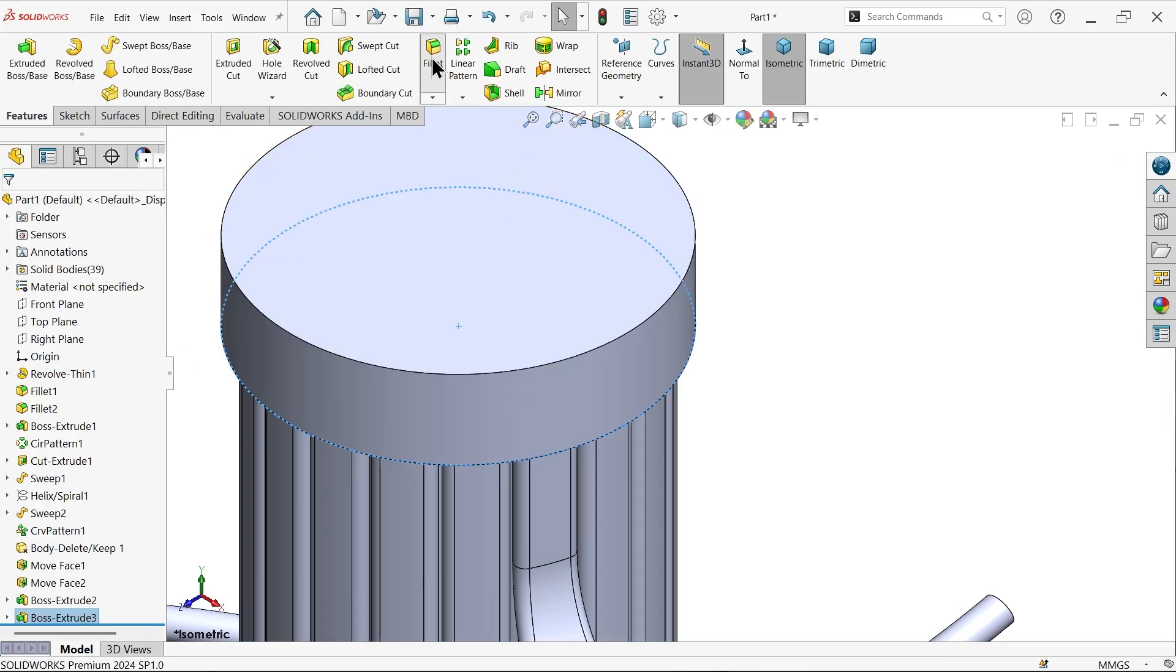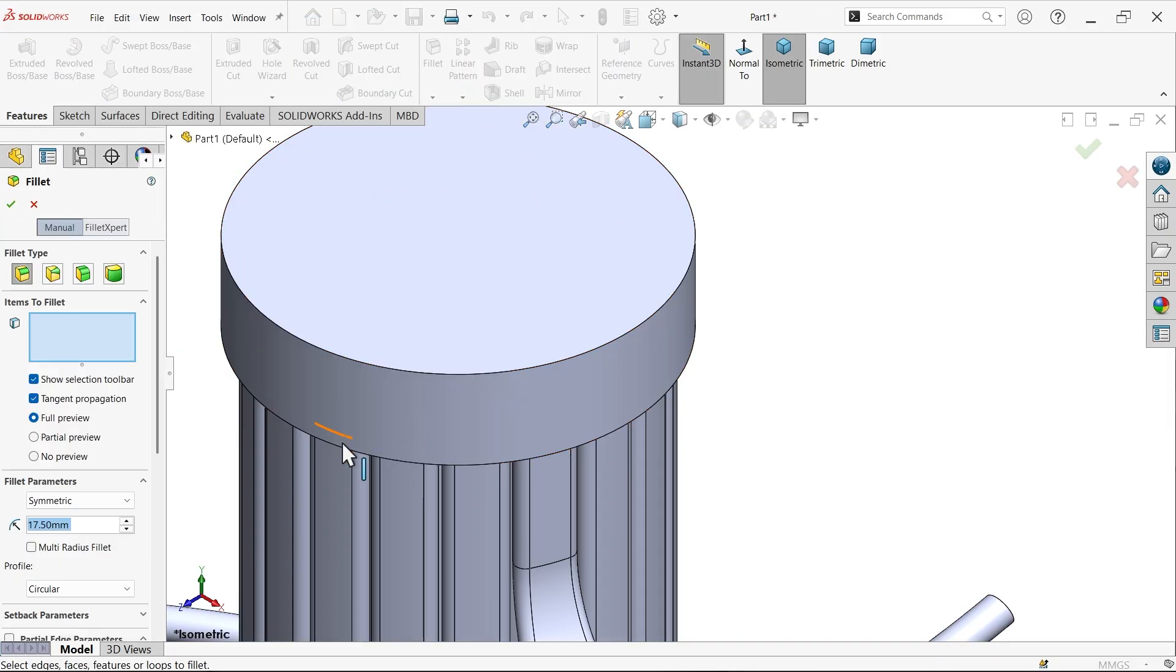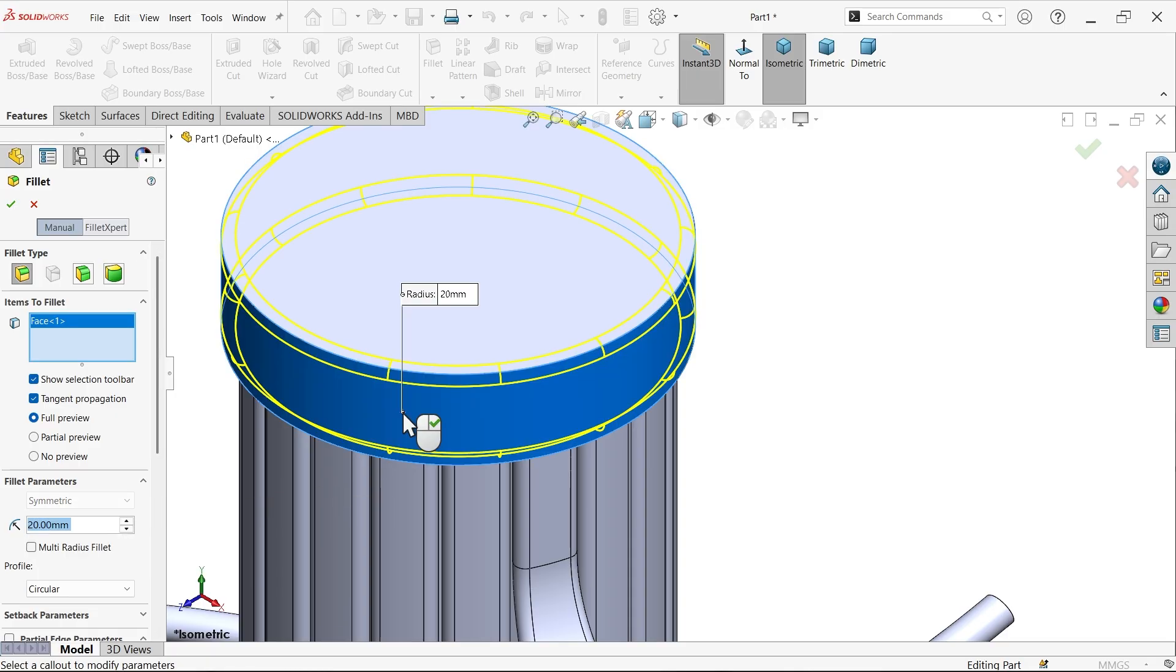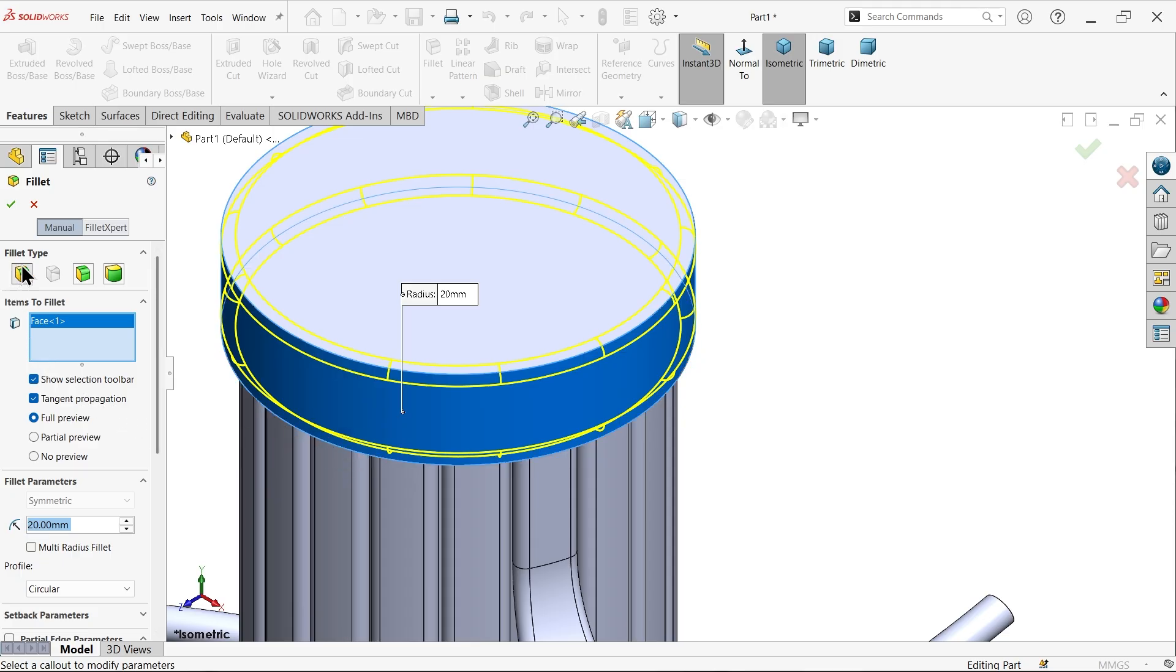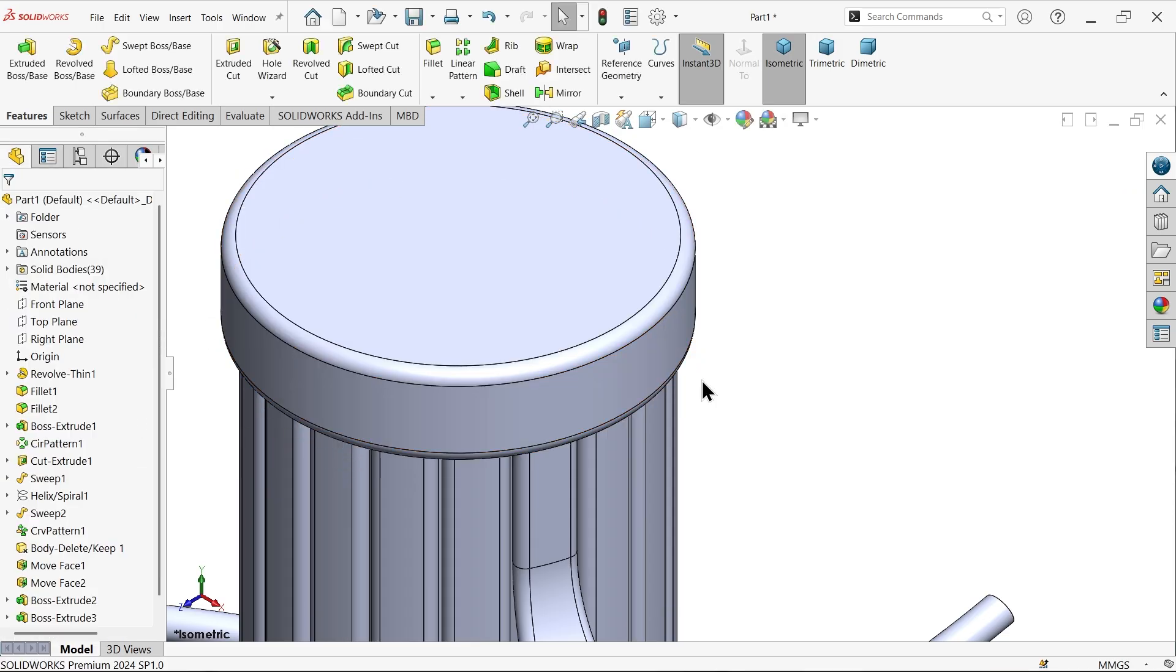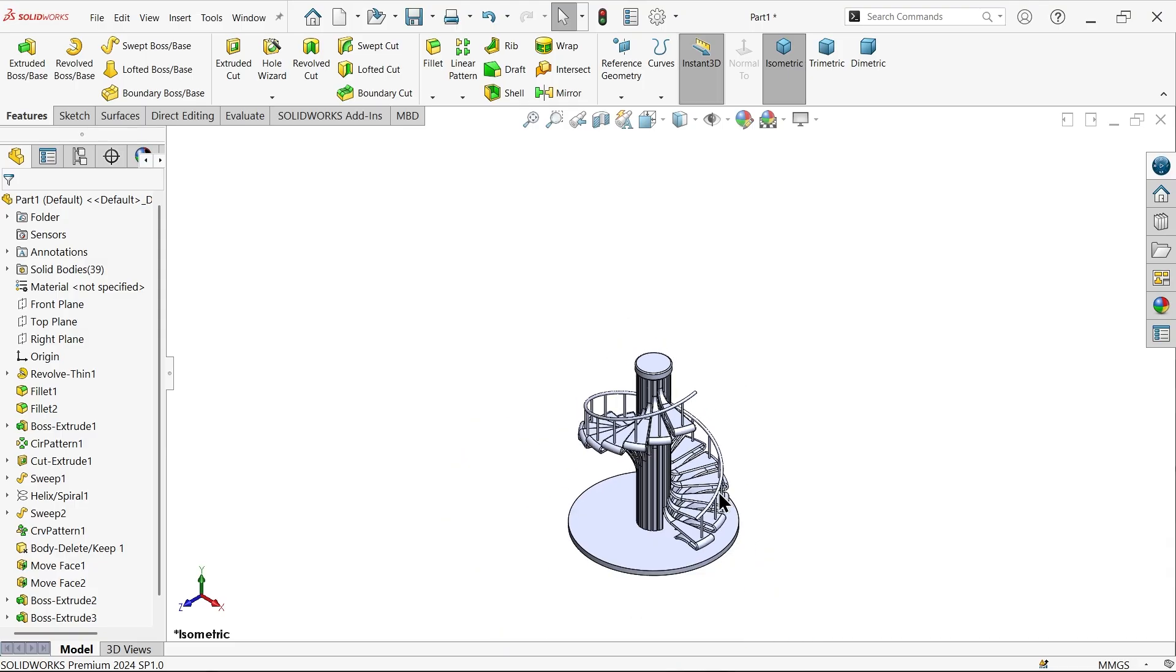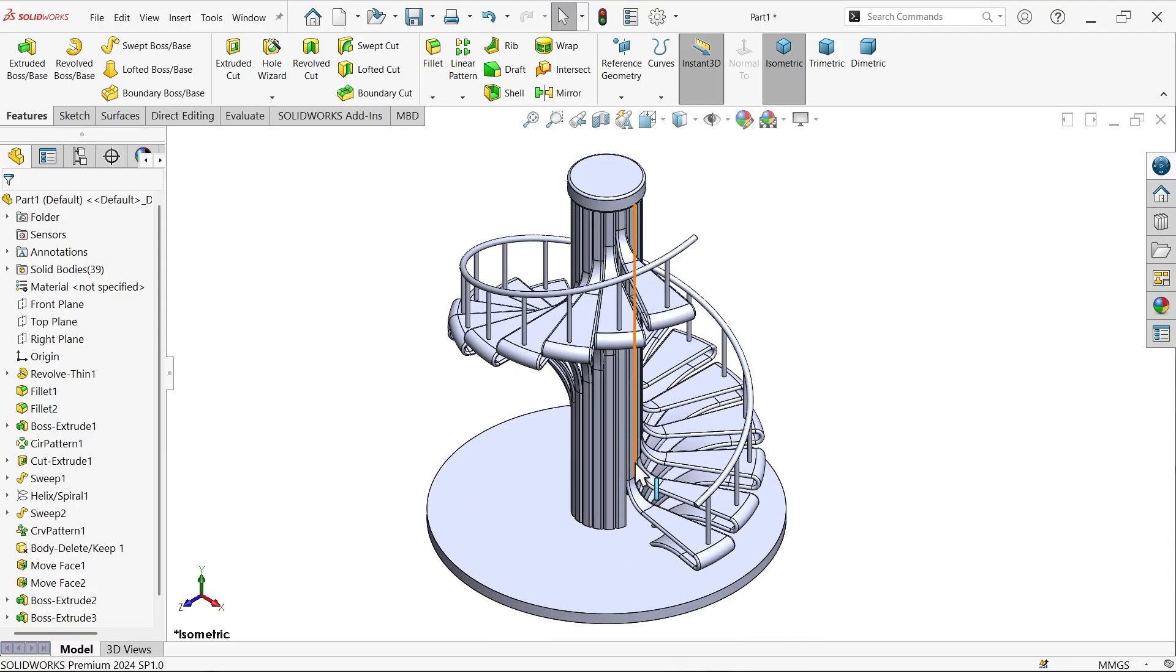Let me add some fillet to this. Select this face, select this face, 20 millimeters both sides, constant type fillet. Say okay. See, this is the artistic stair.